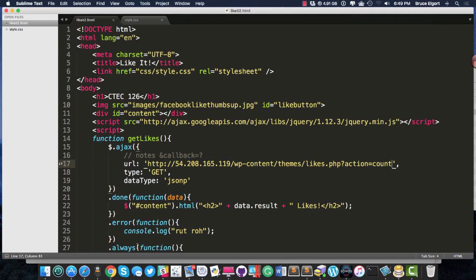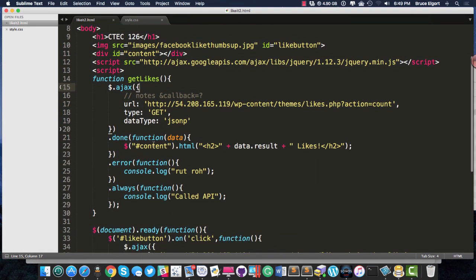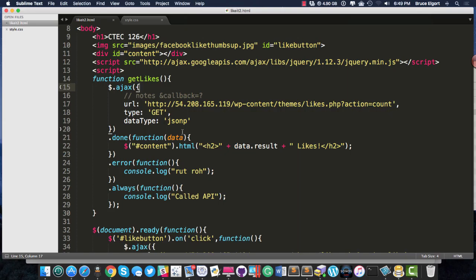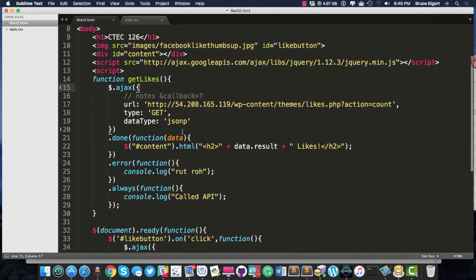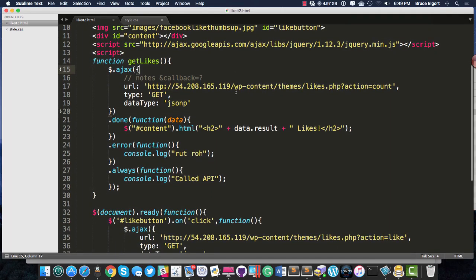So how does all this work? Well, I created a PHP function on an Amazon server that talks to a MySQL database in the Amazon cloud. We're not going to go over that. I will go over it in class, but I didn't want to go over it in the video.